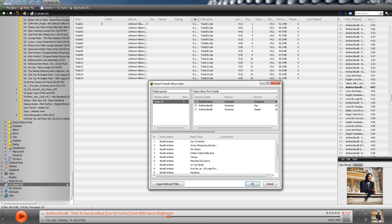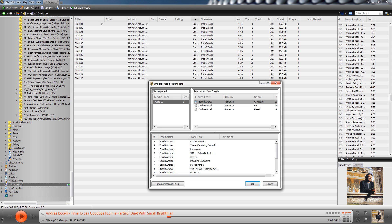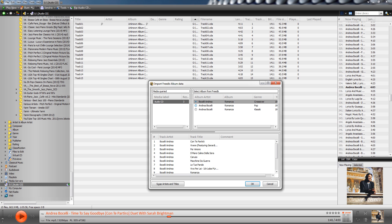And FreeDB is basically just an online kind of free music database. So what happens is that you can see that it's working right here. So what happens is that it reads a couple of bits from the CD, because every CD has its own unique kind of signature. And it goes to the FreeDB database and matches it up. And then it gives you all of these options.